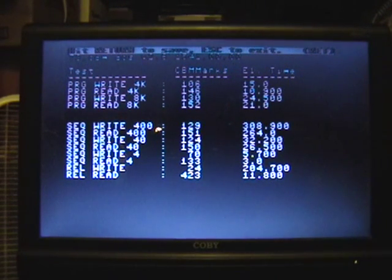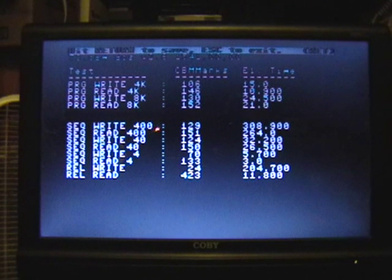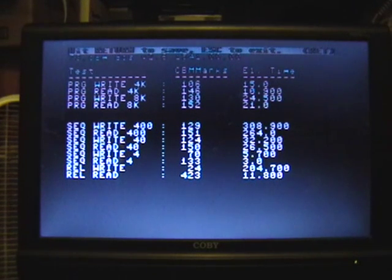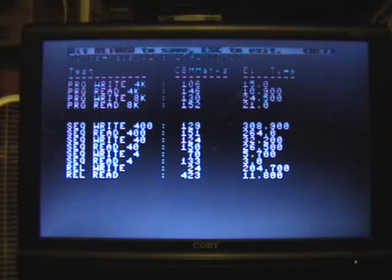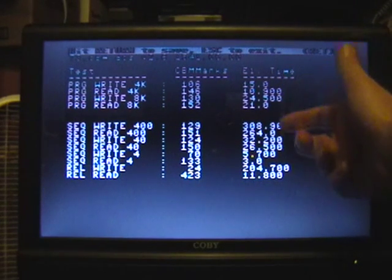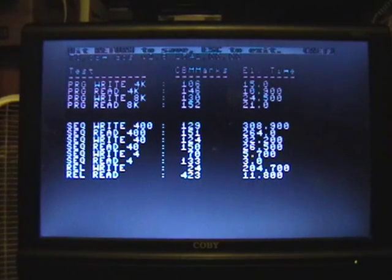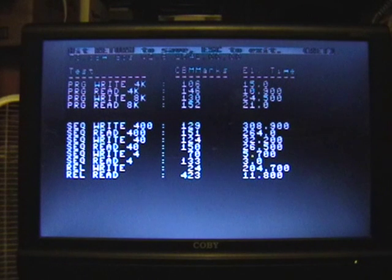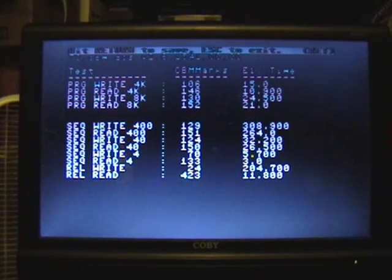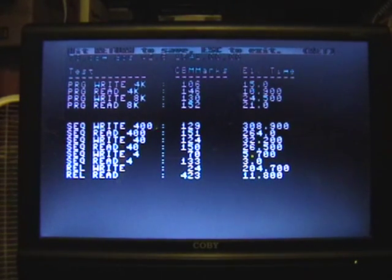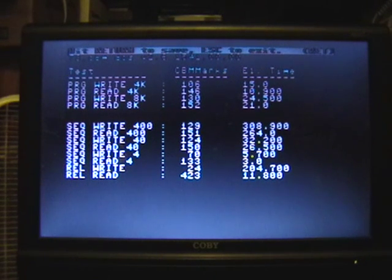So, I wrote all these numbers down. And, of course, it's also reporting the DOS version. So, I wrote all these numbers down. And I'm going to rerun CBM Mark in JiffyDOS mode. And these numbers should all go down. According to JiffyDOS documentation, they should go down pretty significantly.